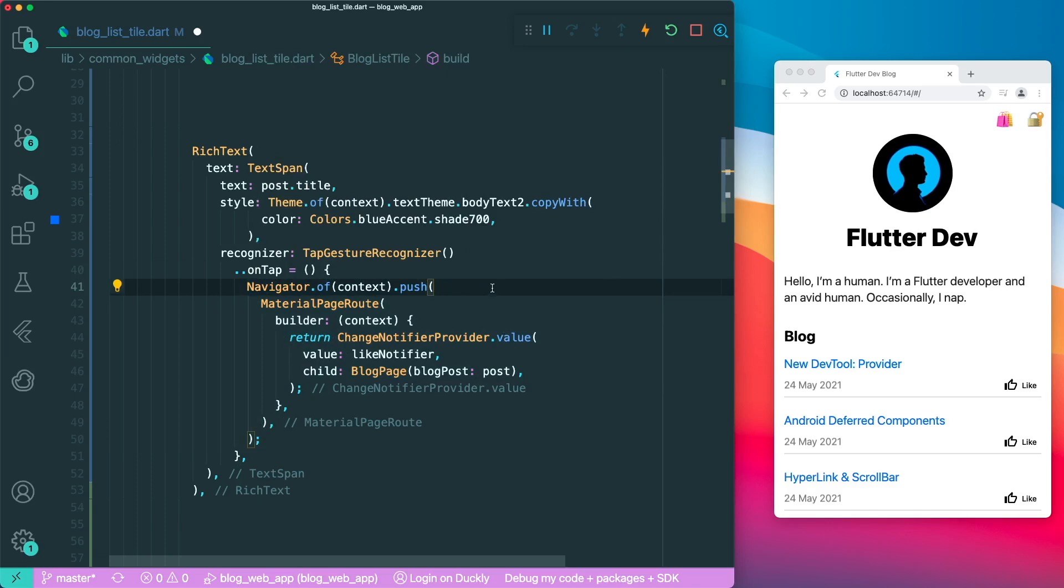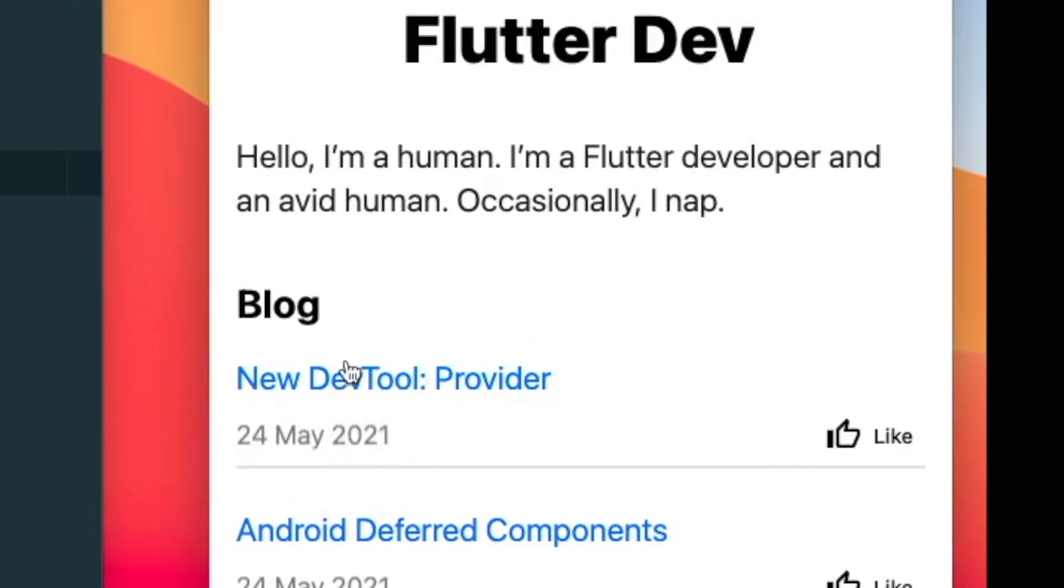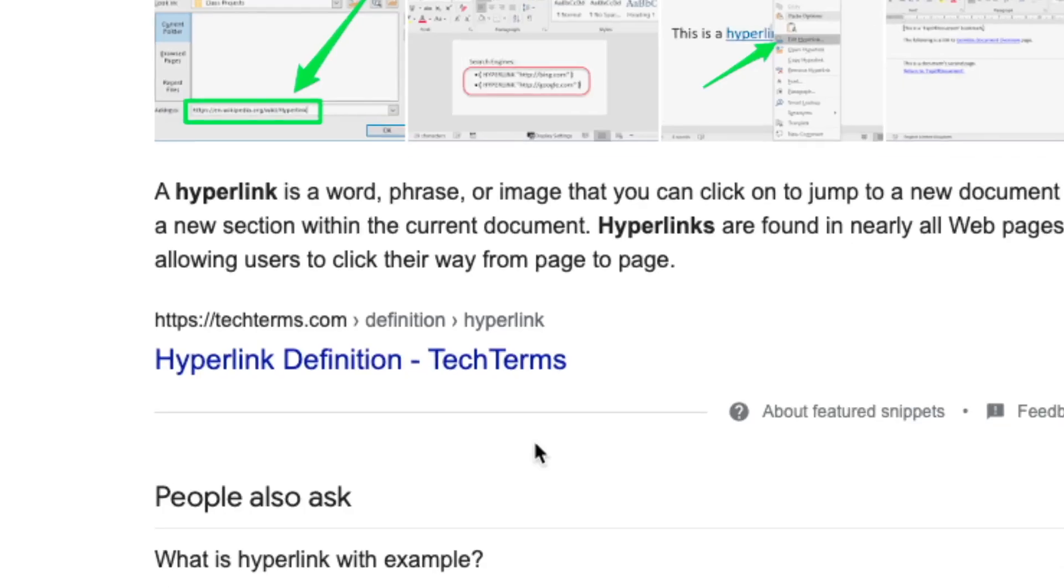So the difference is that with the rich text hyperlink implementation, you could see that the new dev tool provider over here does not have any interaction except for the mouse cursor to be changed into a click cursor. So this is something that is not very familiar to a web user.